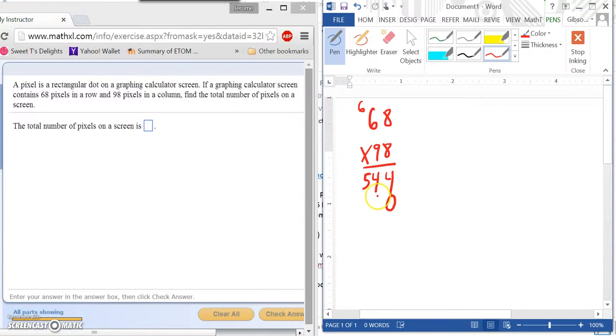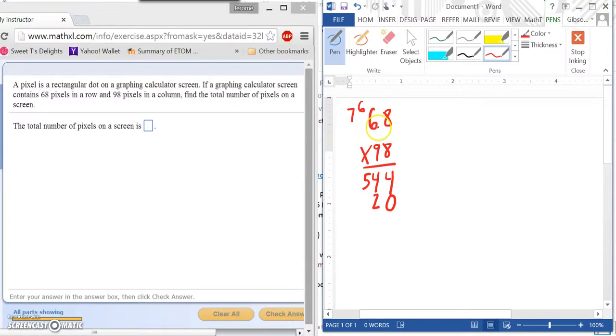9 times 8 is 72. Bring down our 2, carry our 7. 9 times 6 is 54, plus 7 is 61.